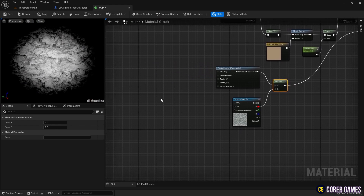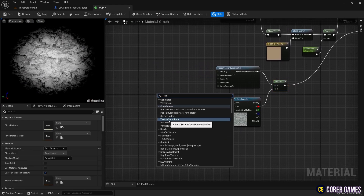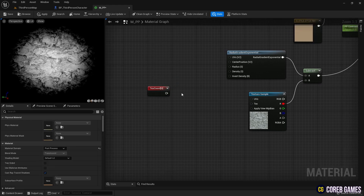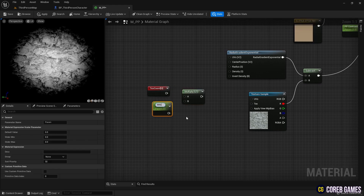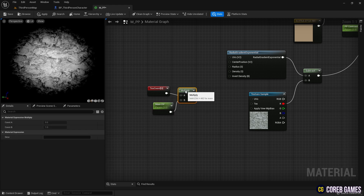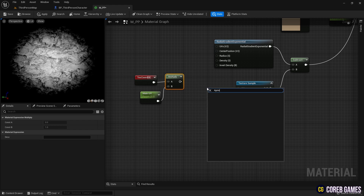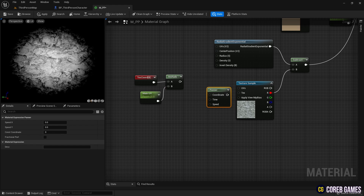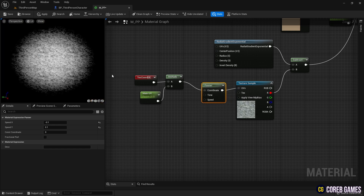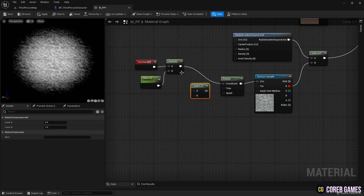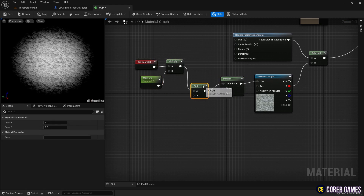Next, we create a texture coord node to set the UV of the texture and use multiply and parameter nodes to allow the setting of UV values. We then create a panner node to move the texture, set the speed of the texture's movement, and connect the nodes as shown in the video to animate the texture. We place an add node between the multiply and panner nodes to add additional noise to the texture.